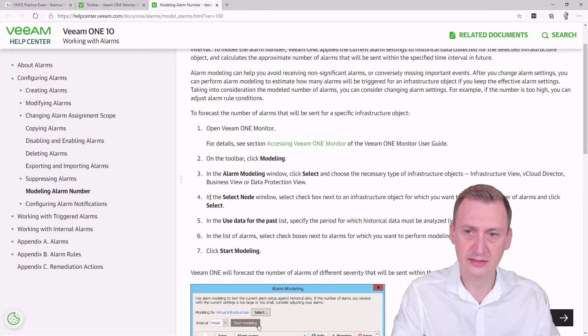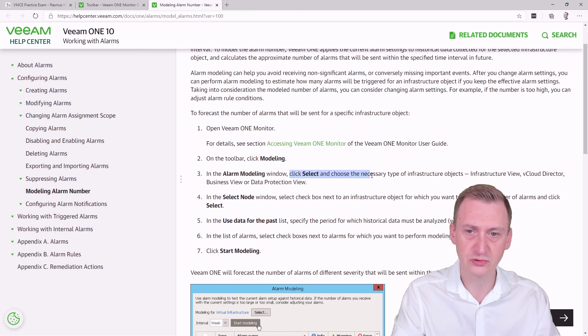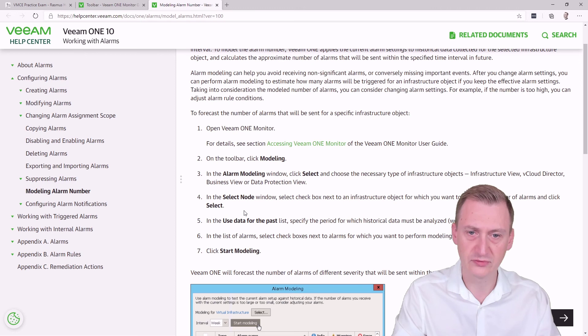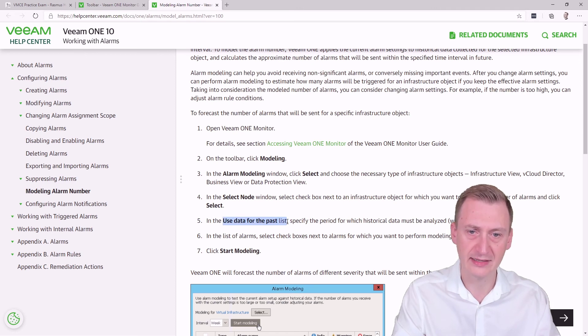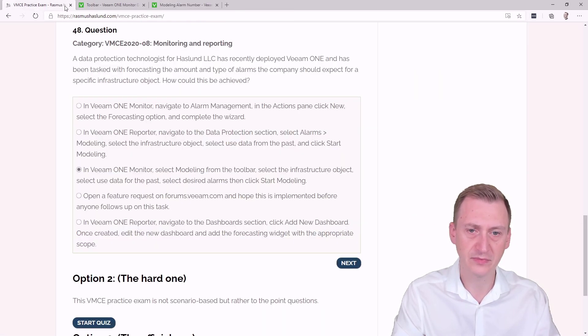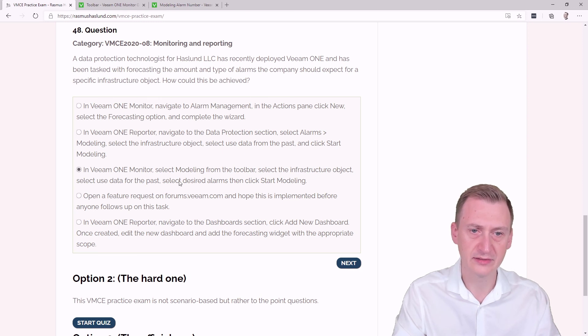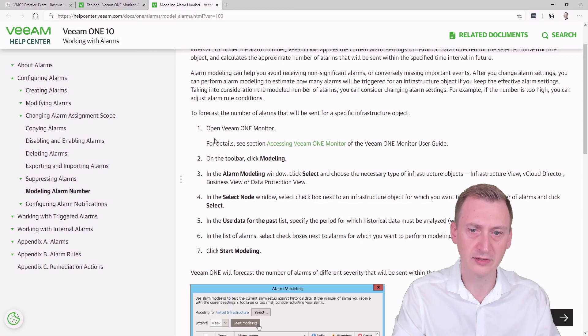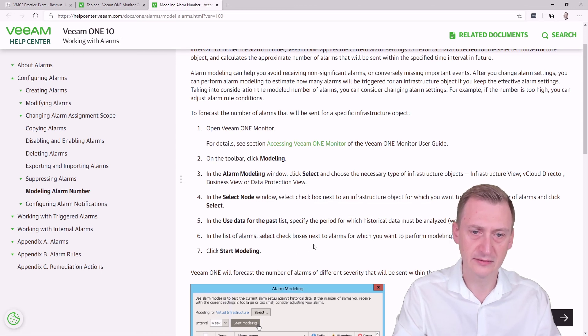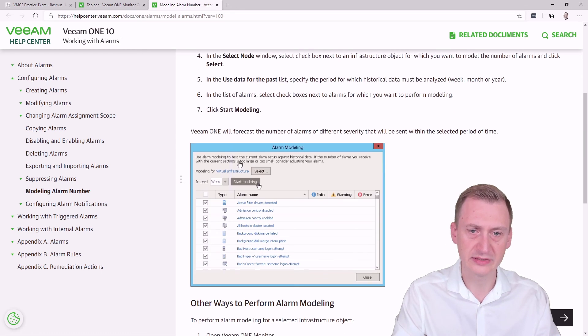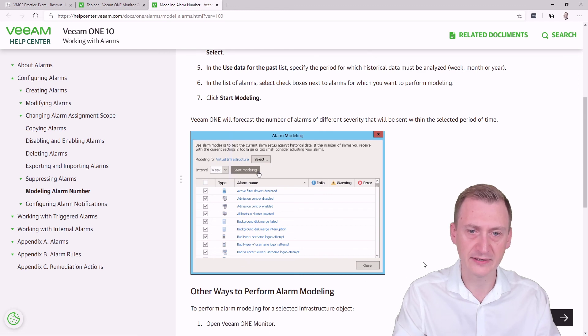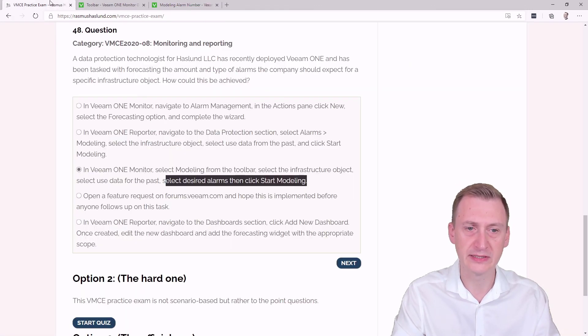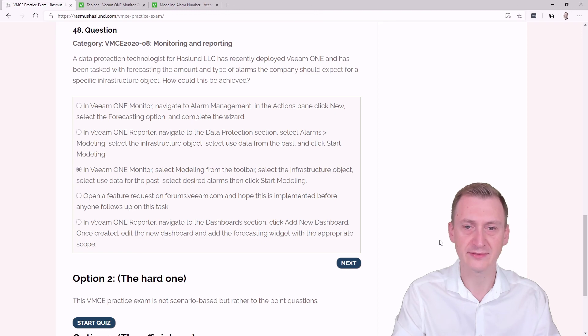Okay. Yeah, select and choose the necessary type of infrastructure component. Then we select this and use data for the past list. Okay. And then that's what we have right here. Select the Decide Alarms and then click Start Modeling. Let's see here. Yeah, so this is actually what we can see it looks like. And so this really does appear to be the correct answer.